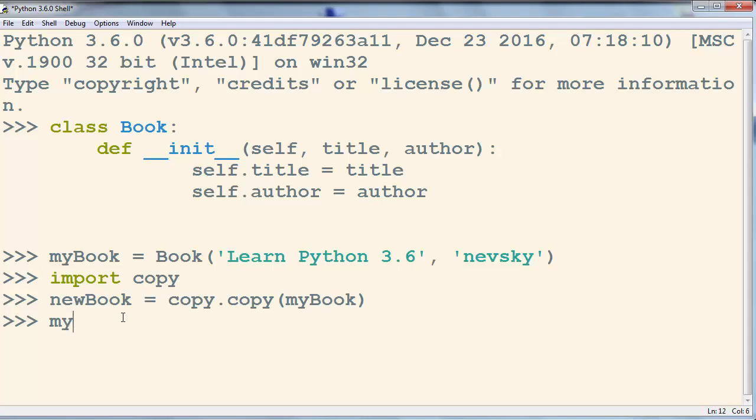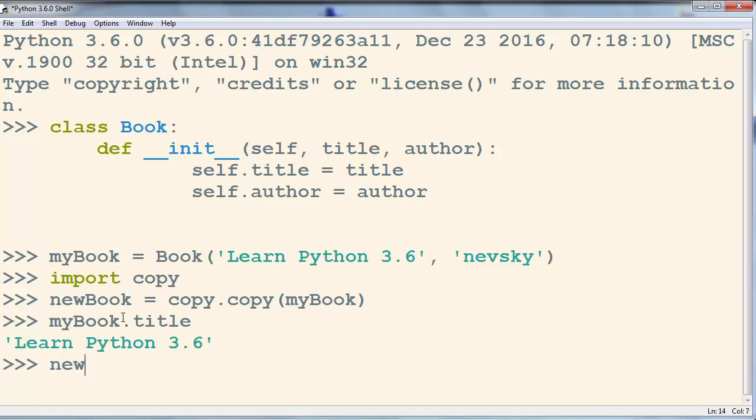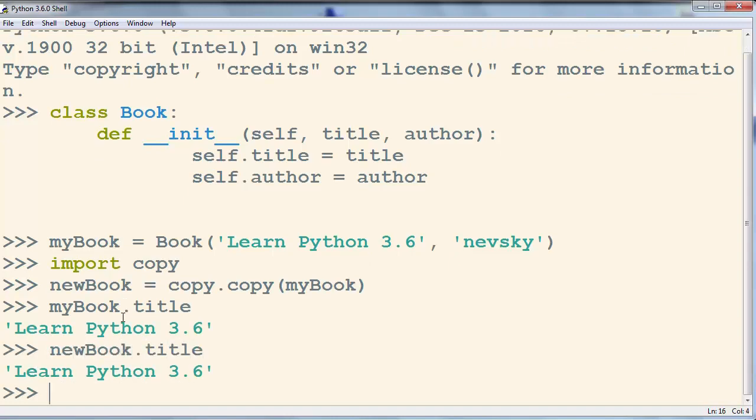Let's check the title of our my book object. And let's check the title of our new book object.